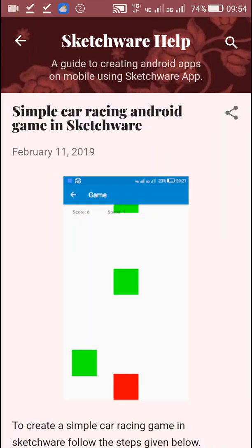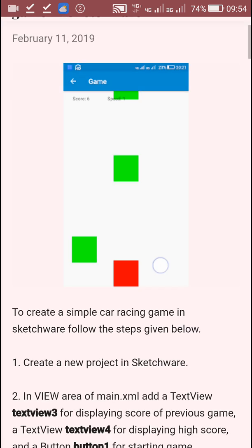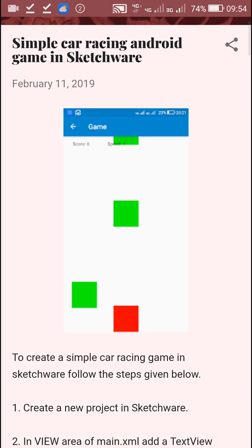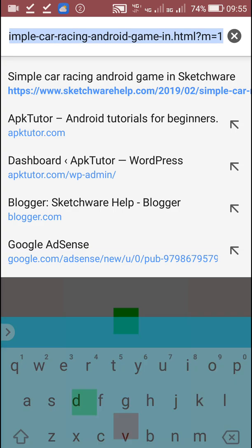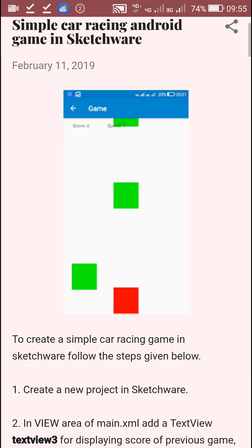Hello friends. In my previous video I showed you how to create a simple car racing game in Sketchware, in which I used green color rectangles and a red color rectangle. Now in this video I will show you how to replace these rectangles with images. All the codes from my previous video are provided at a link which I will give in the description.